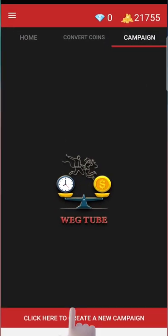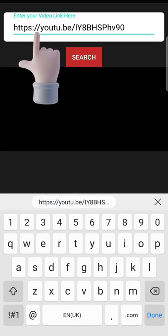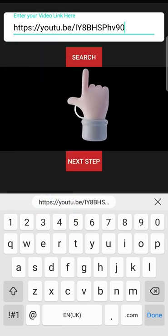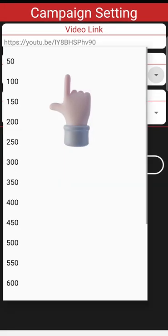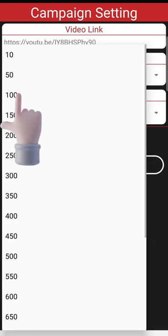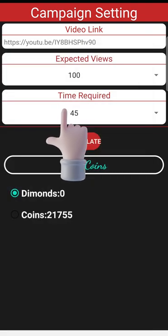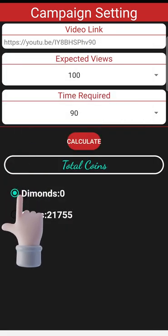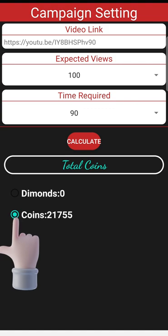Then click on create a new campaign. Paste your video link and click on search, then click the next button. Here you can select the number of views and watch time.